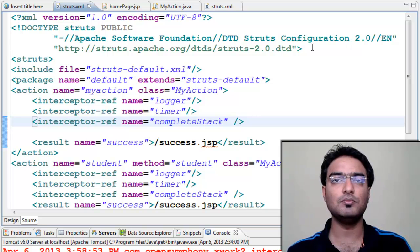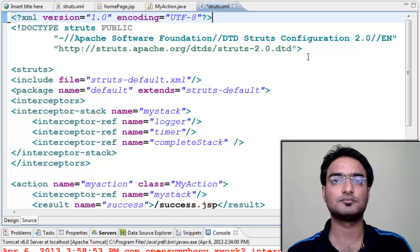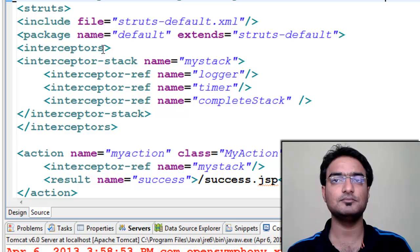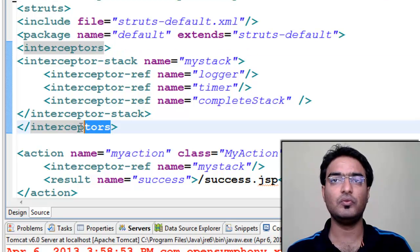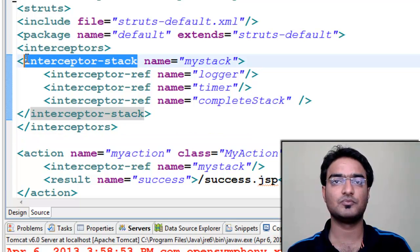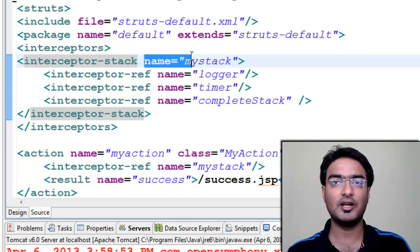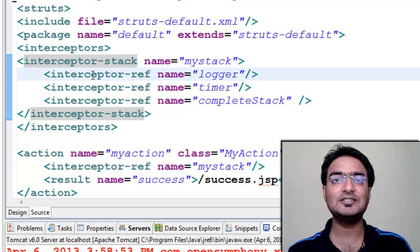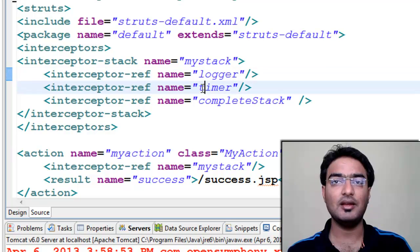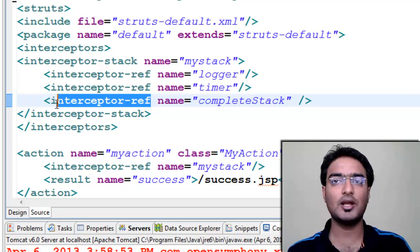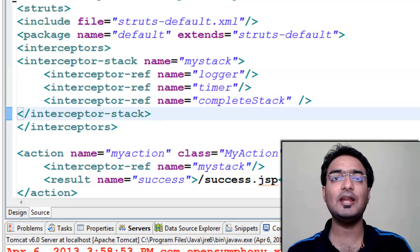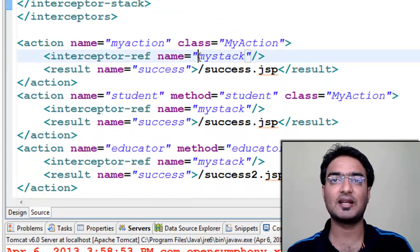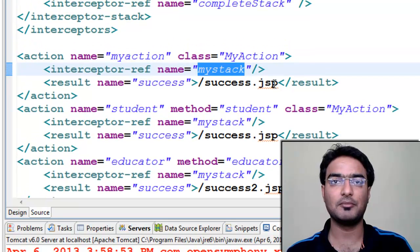In the next demo I have created a stack. First we use interceptors tag, inside that we use interceptor-stack tag. Give some name to refer it. In my case it is myStack. Now inside this, refer the interceptors you want to use. So I am using logger and timer. Now in our action we will use our interceptor stack myStack, which will include both logger and timer.